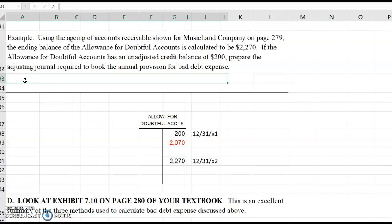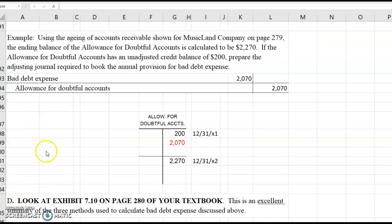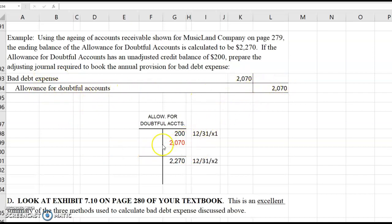So the correct journal entry is — go ahead and write the journal entry, pause the video, and then come back to check your answer. The correct journal entry in this instance is: debit bad debt expense $2,070, and credit the allowance for doubtful accounts $2,070. We plug bad debt expense with a debit to get the journal entry to balance.